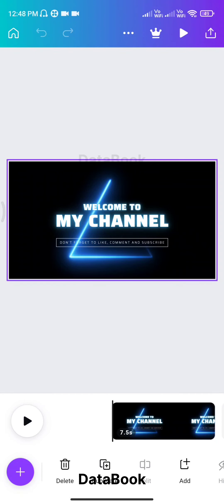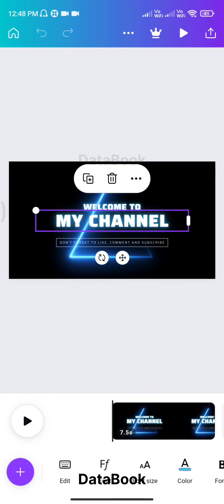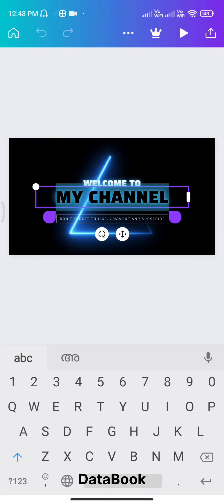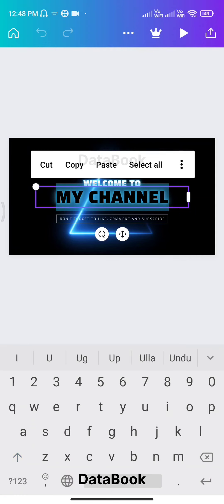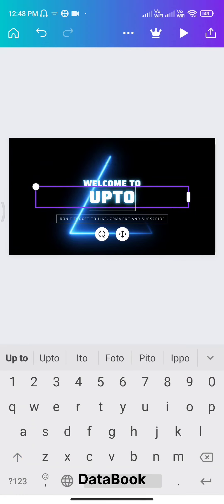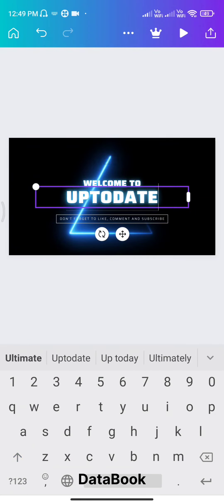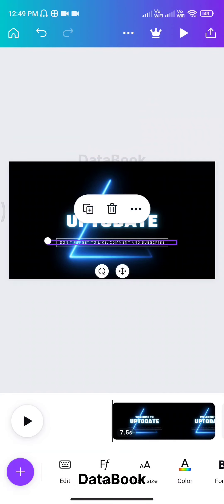What is the name of our channel? We are here today. Welcome to my channel. Then we will just open it and click on the square and rectangle, then edit it in the space. We will just click on the name of our channel — welcome to up to date. The name of our channel is called the tag.